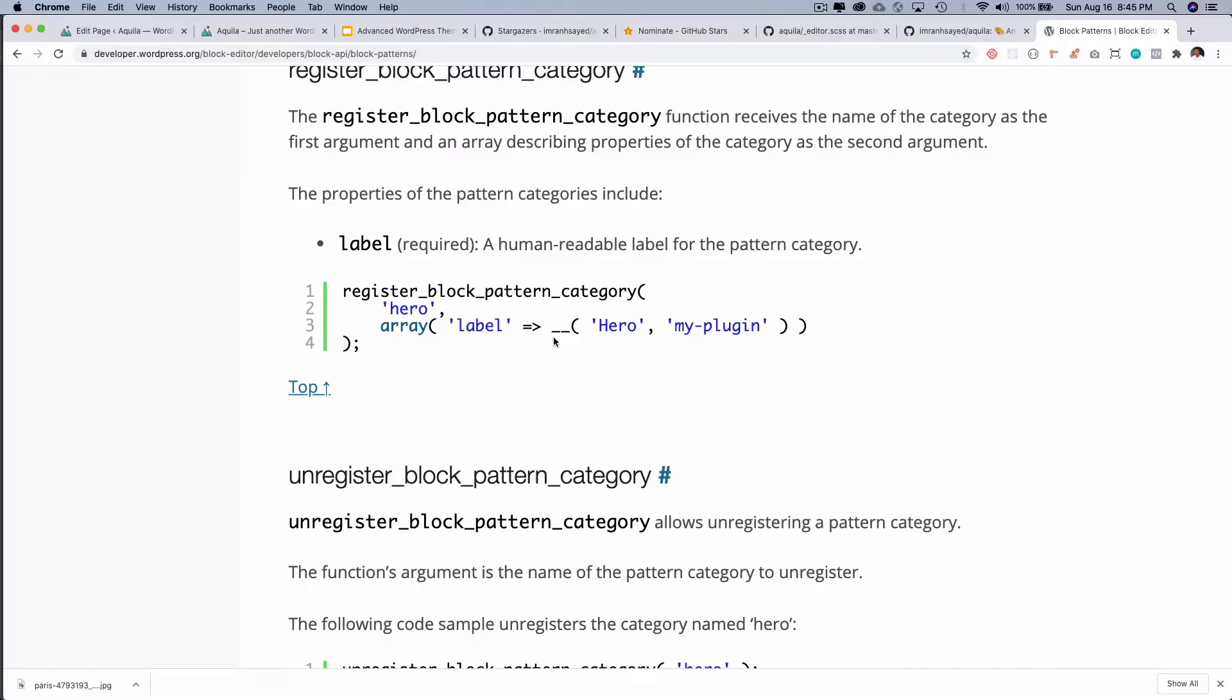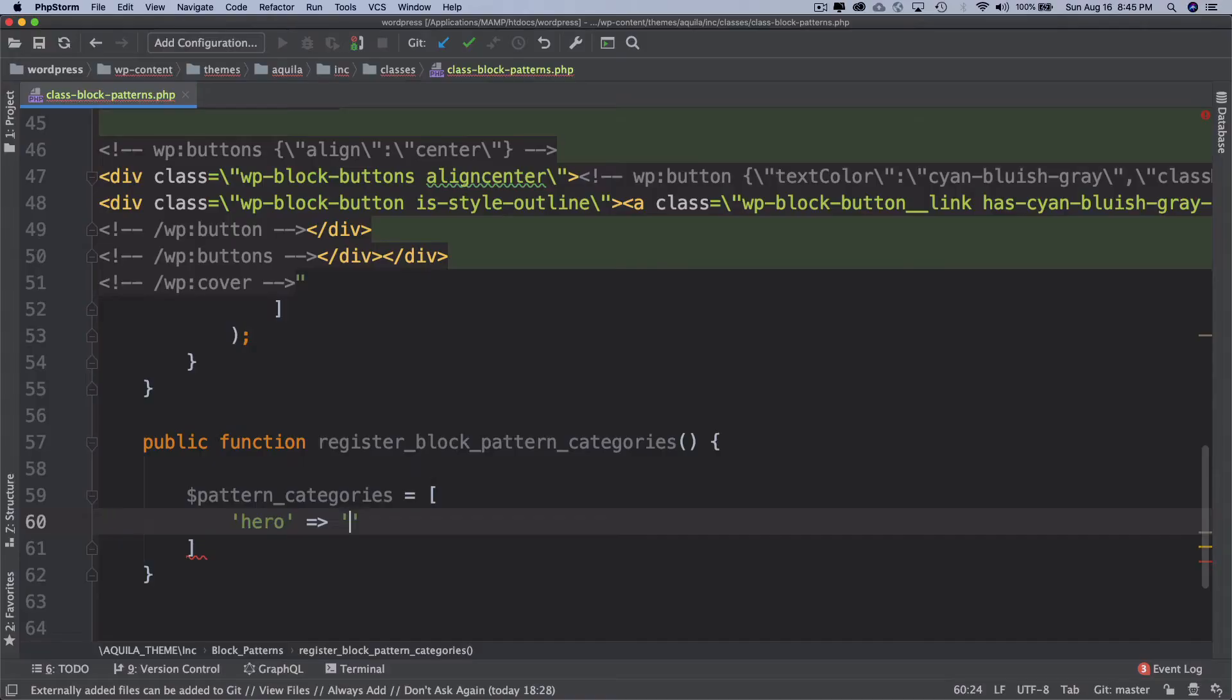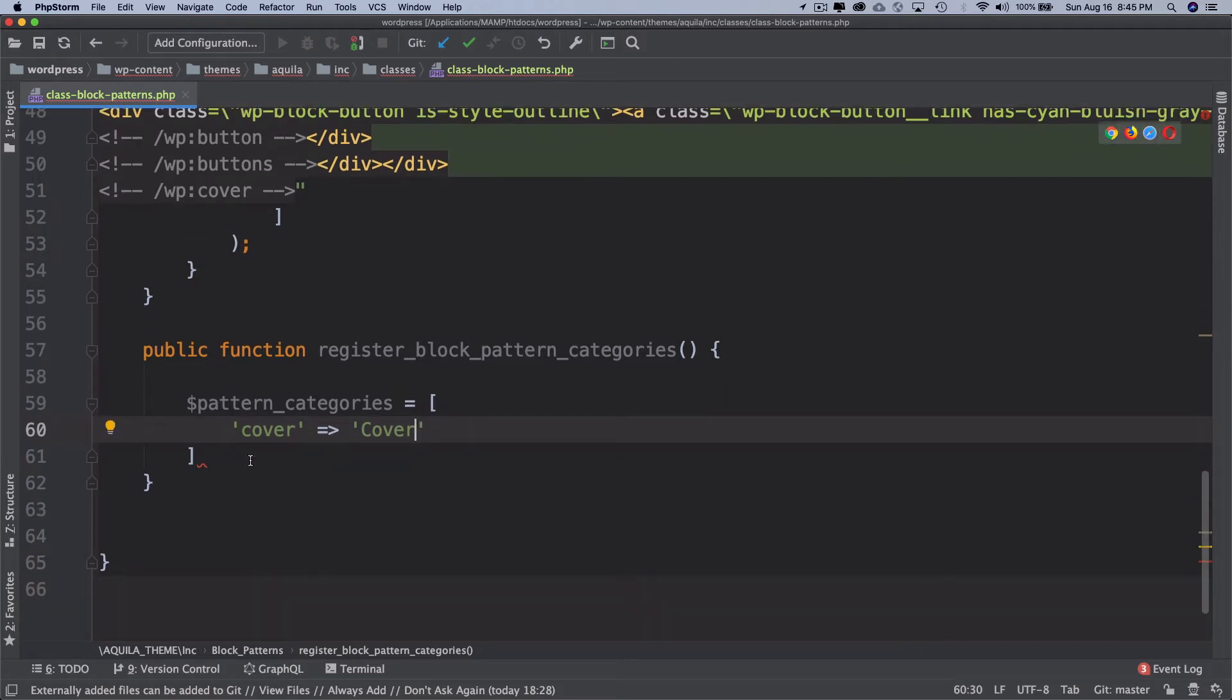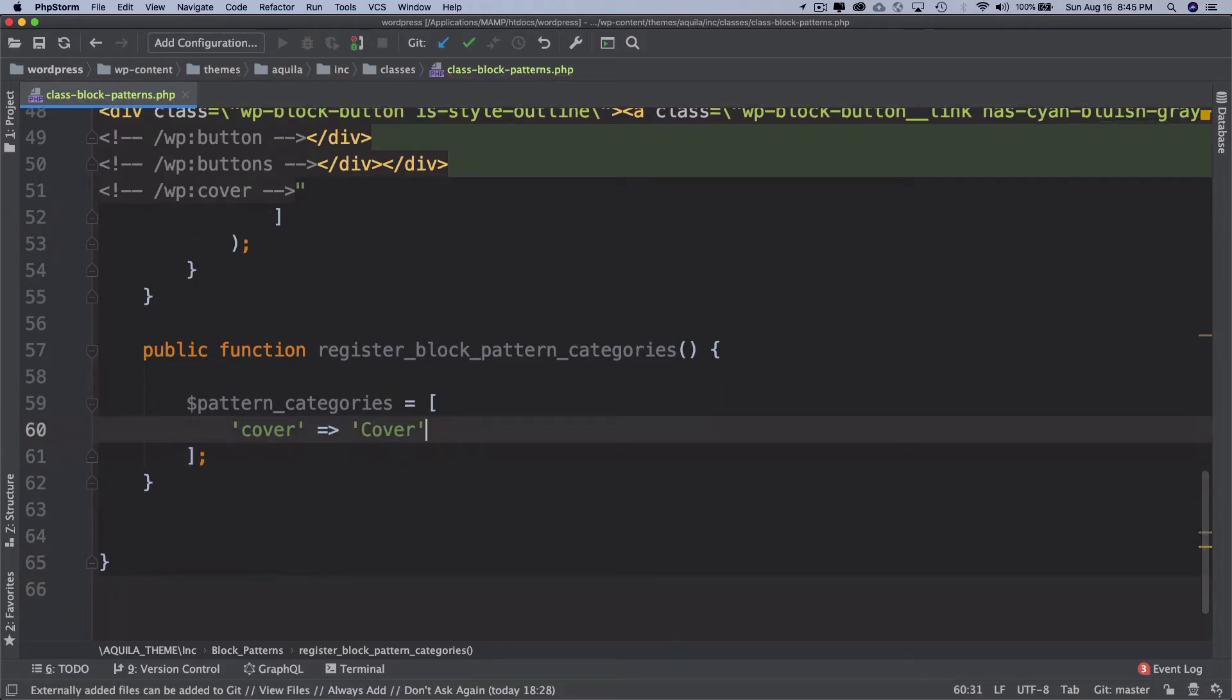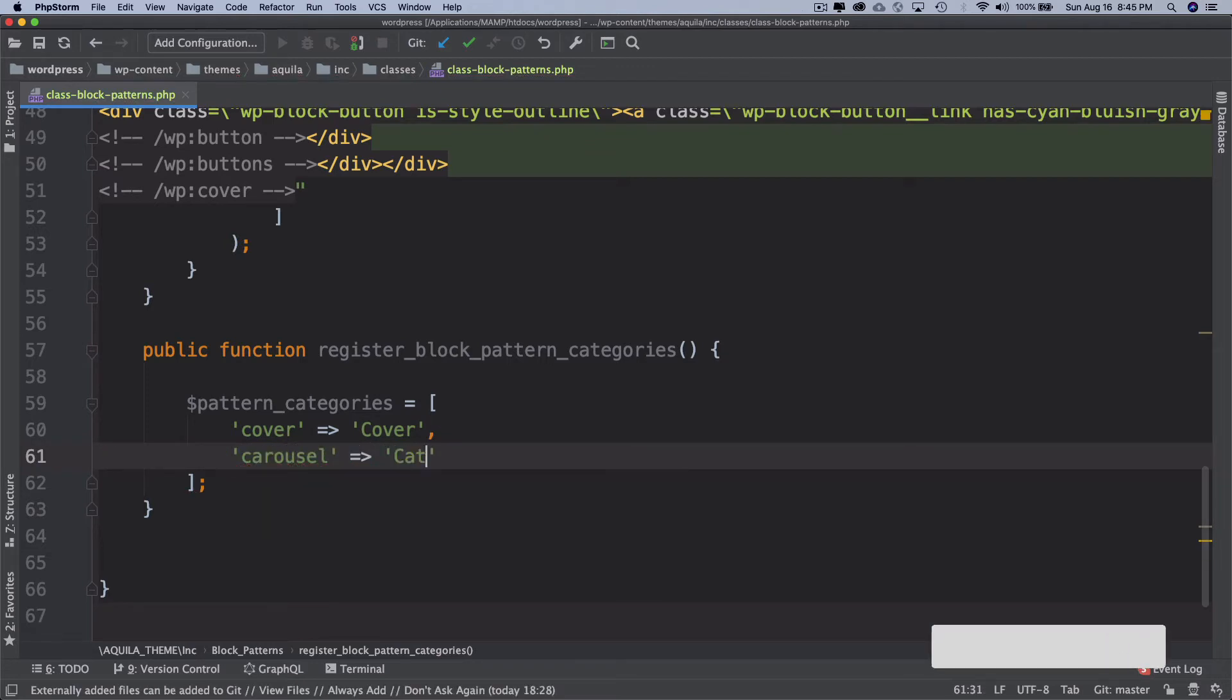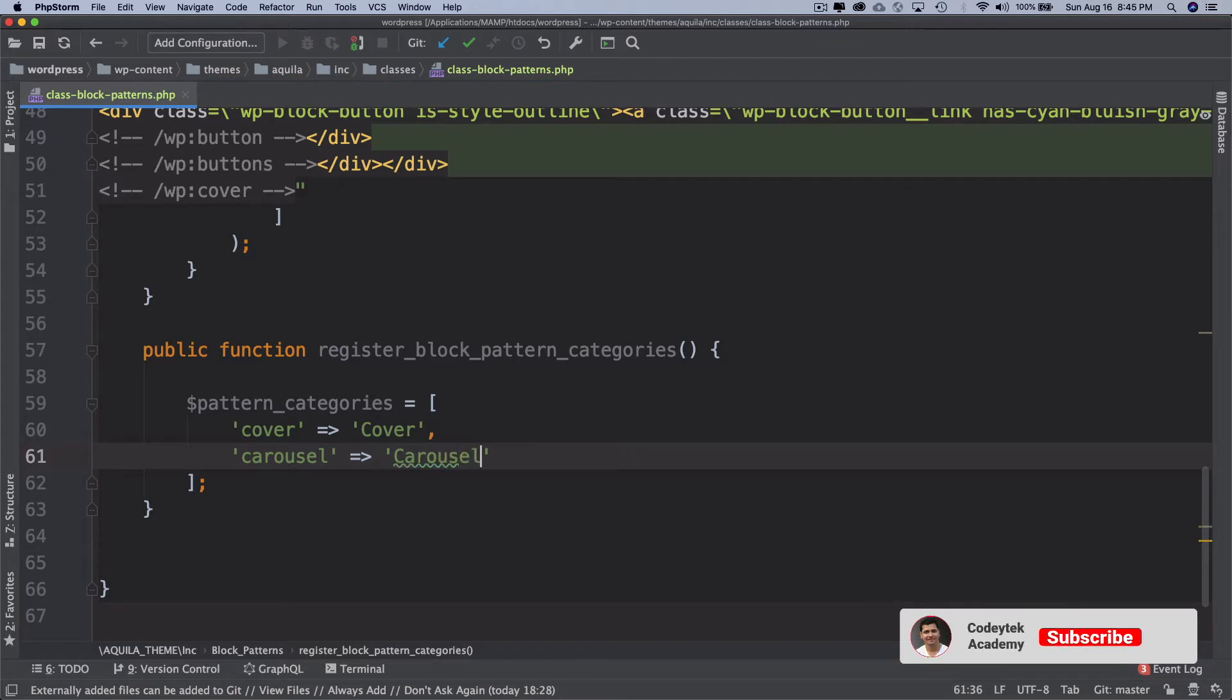For our case we can call it like 'cover' and then the label can be 'cover', right. And then we can have more categories if you want, maybe 'carousel'. So we can have carousel and that's it. Let's just go with two categories.